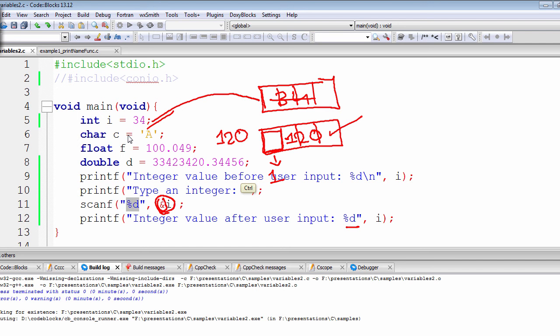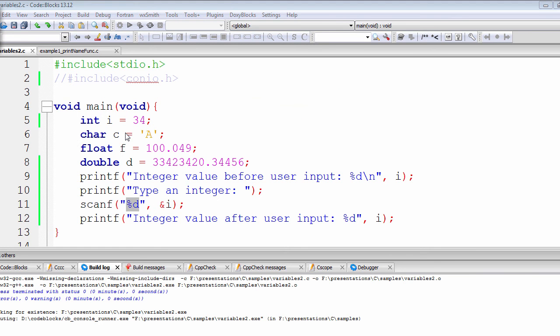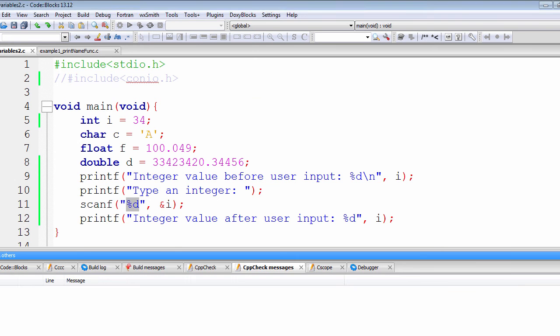So that's how the scanf function is working. Let me show you the output once more. Let me rerun this.